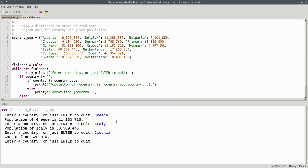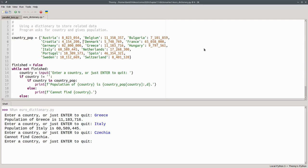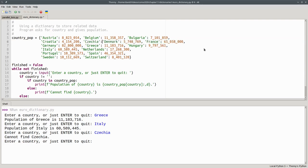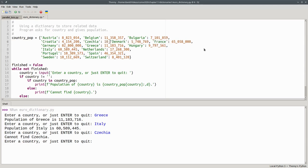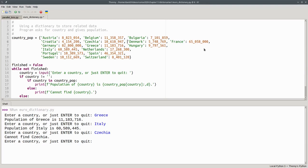What advantages have we gained by using a dictionary? First, the key and value are together. They're in the same data structure. If I now want to add Czechia, I can add it to the dictionary with its name, a colon, and its population. And I have one data structure to update instead of two. There's no question about keeping the number in the right place. It's joined to the key.